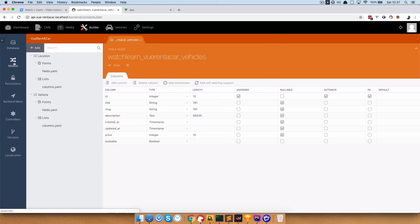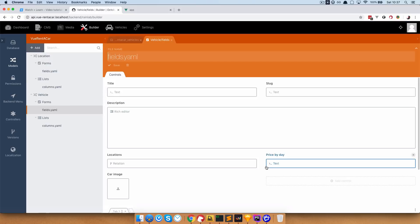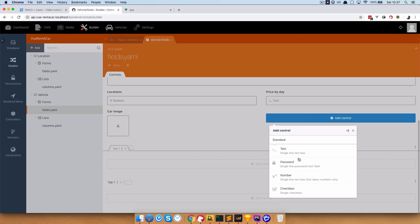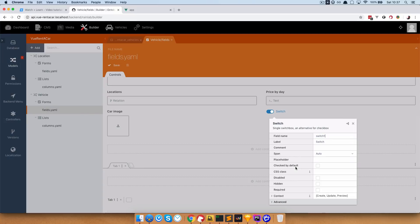If we go to Models, we need to add that field to our cars or vehicles so that when we are adding or editing vehicles we can change if the vehicle is available or not. We are going to add a field which is going to be a switch, checked by default, with the field name 'available' and the label 'available'.